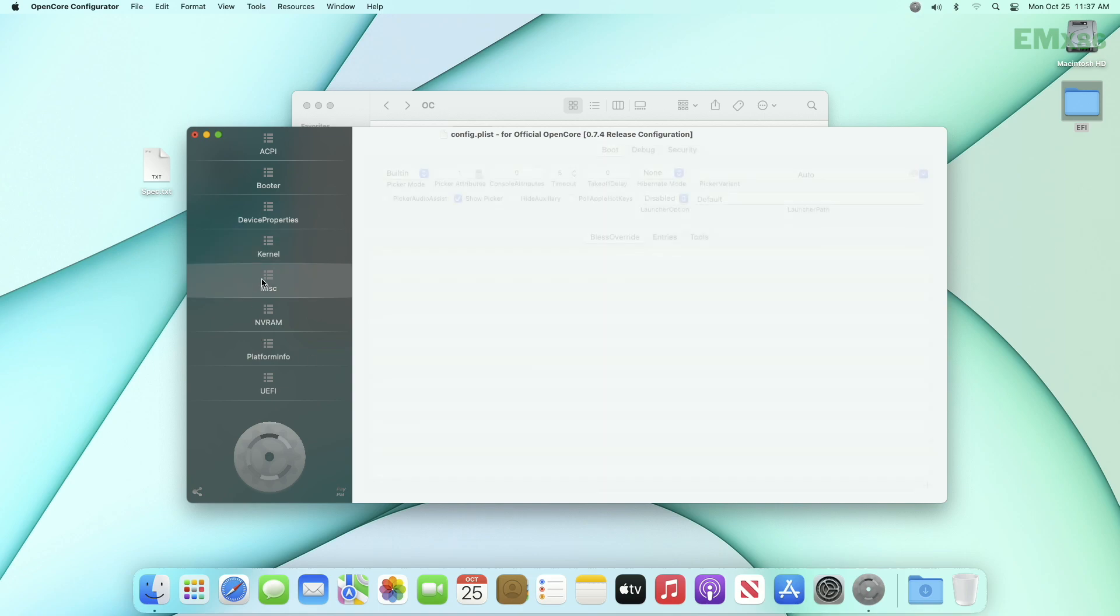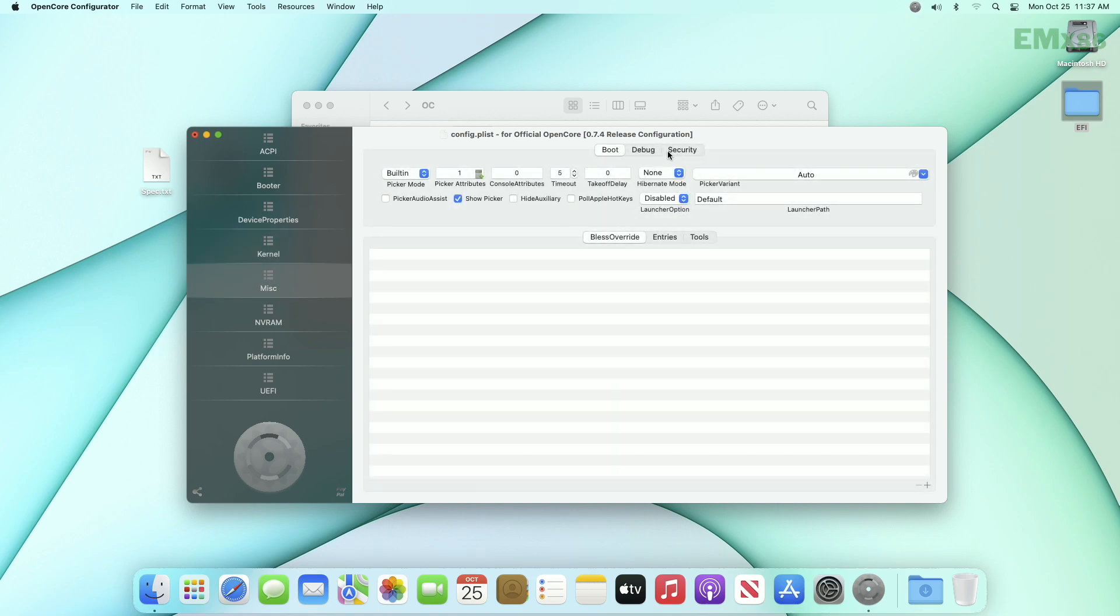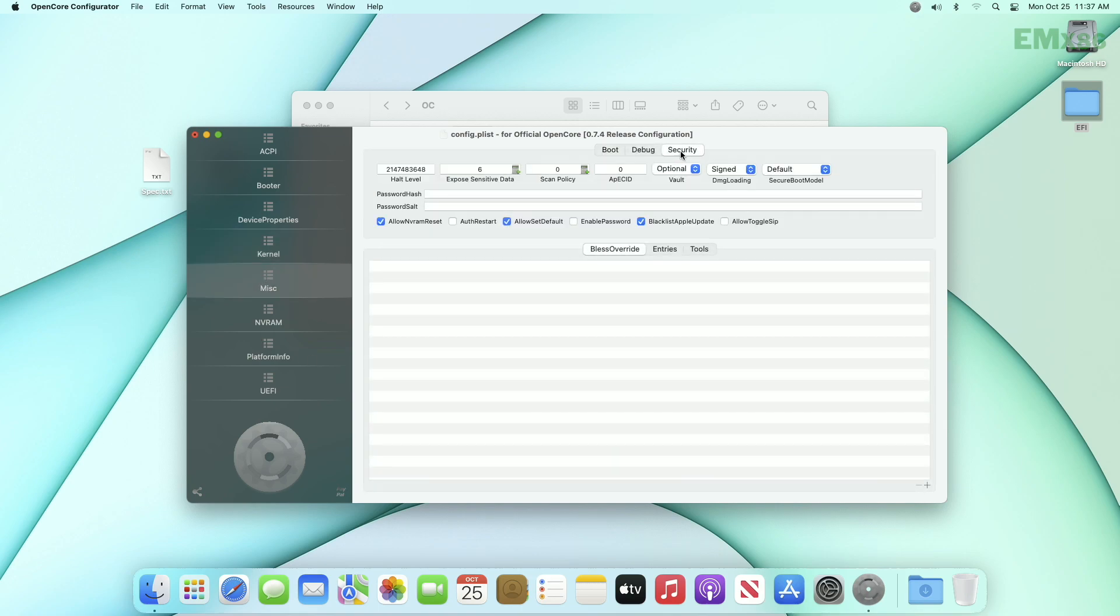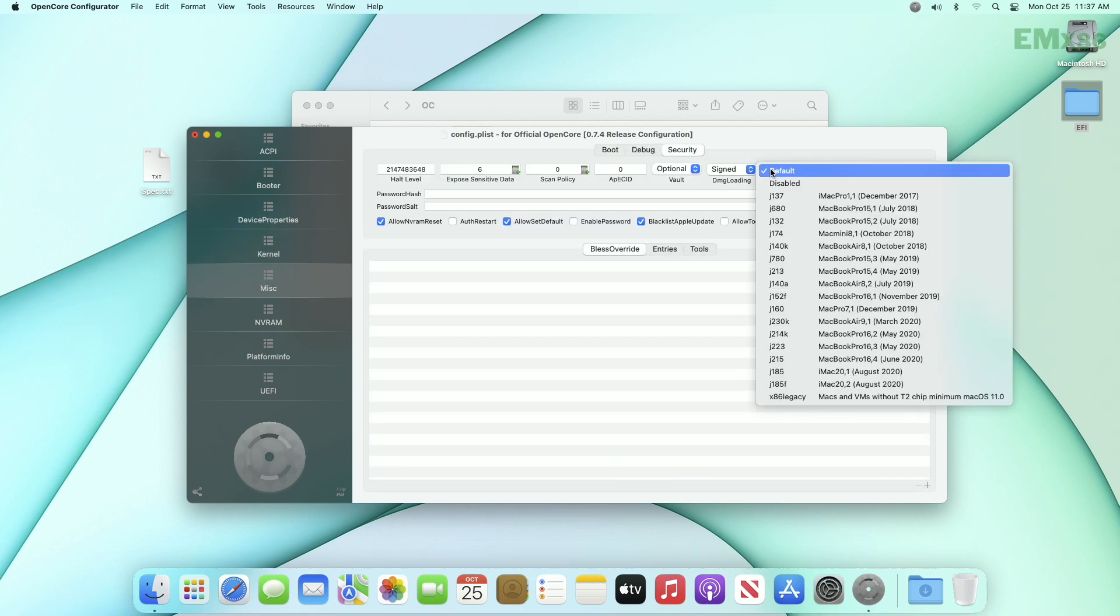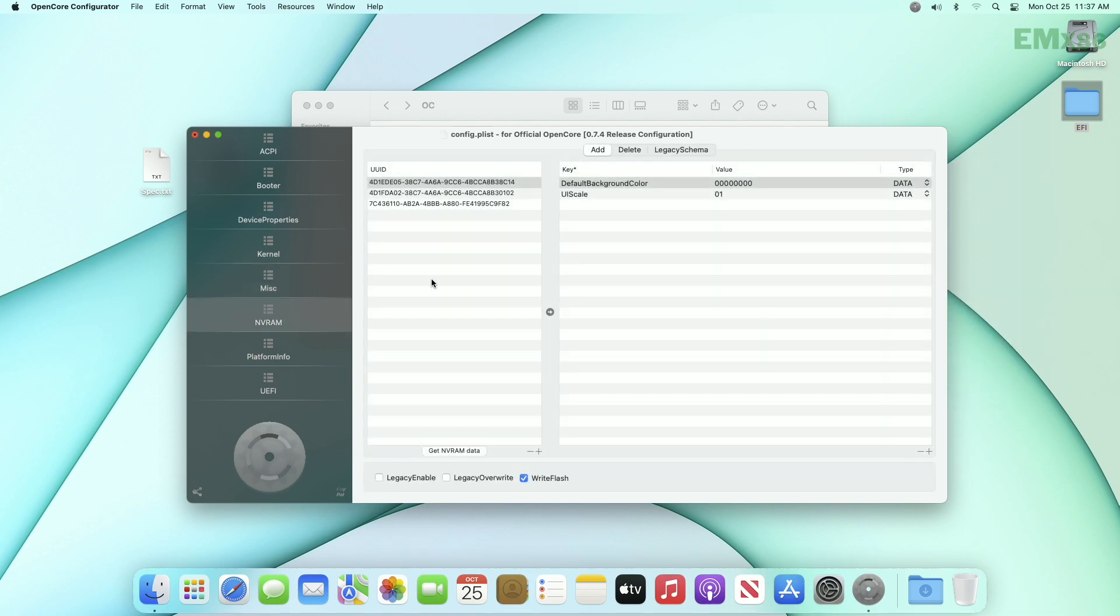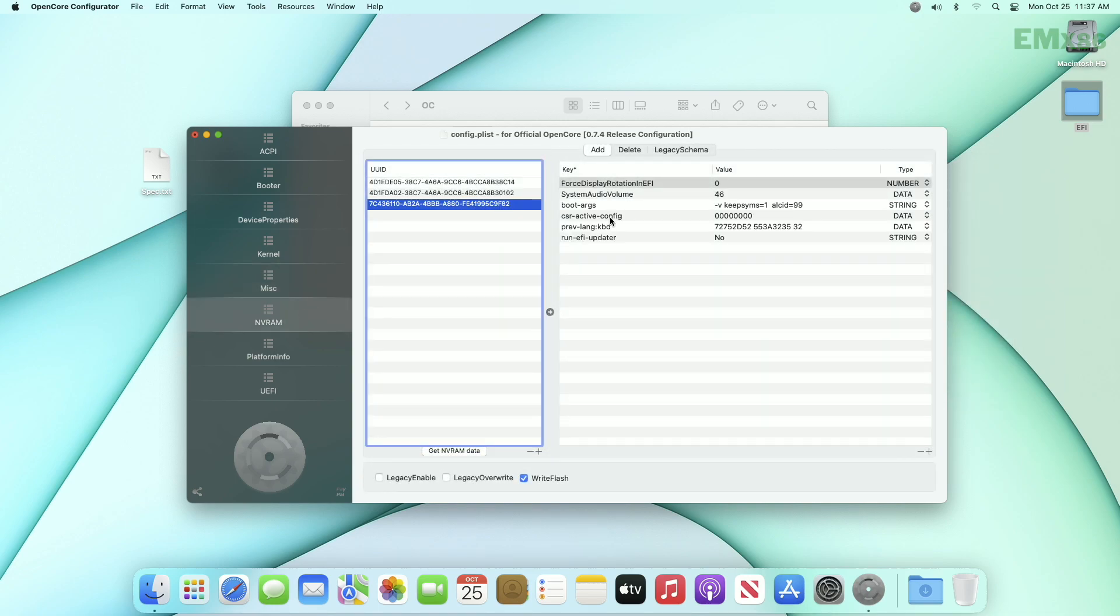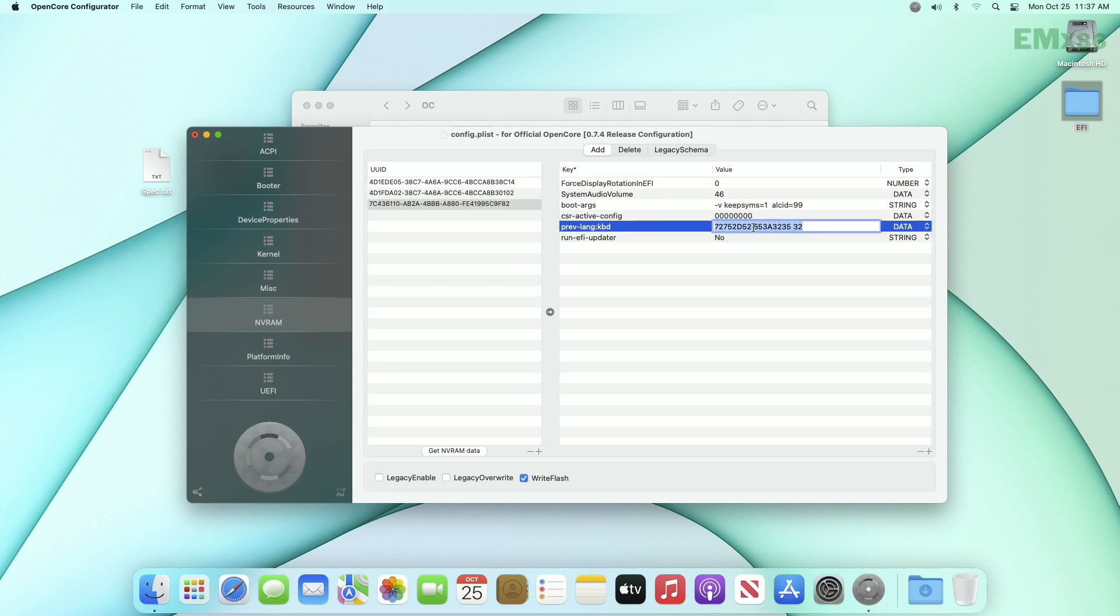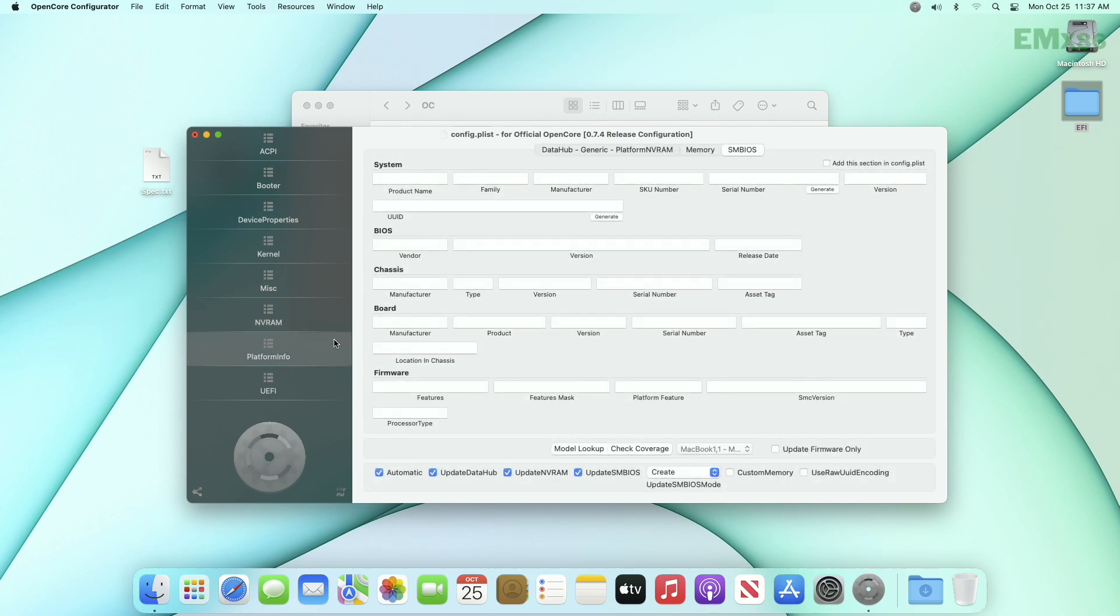Now go to miscellaneous tab and then security, and here choose to disabled and secure boot model. Now go to NVRAM tab and select the last UUID entry. And from here delete the value for preserve language keyboard key.